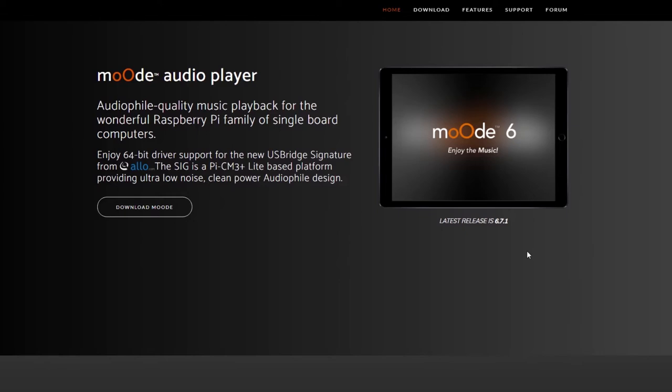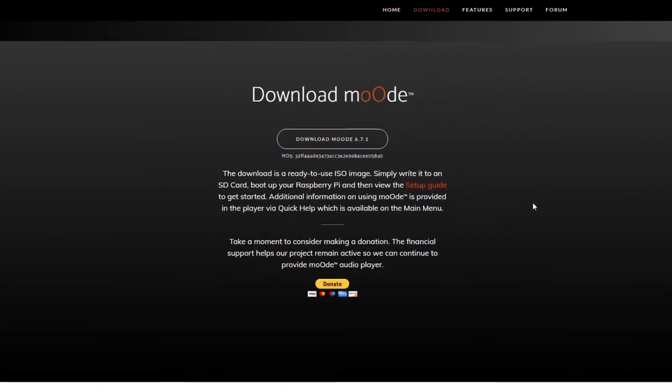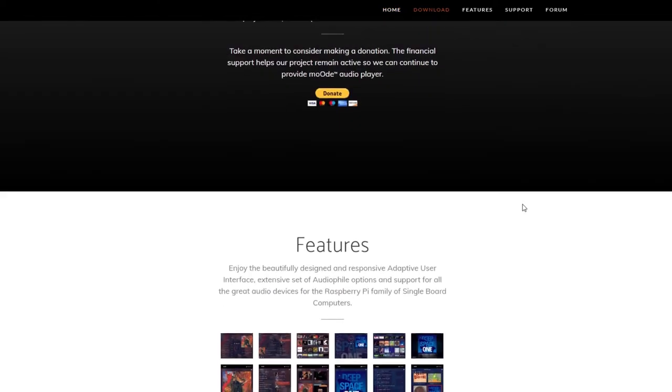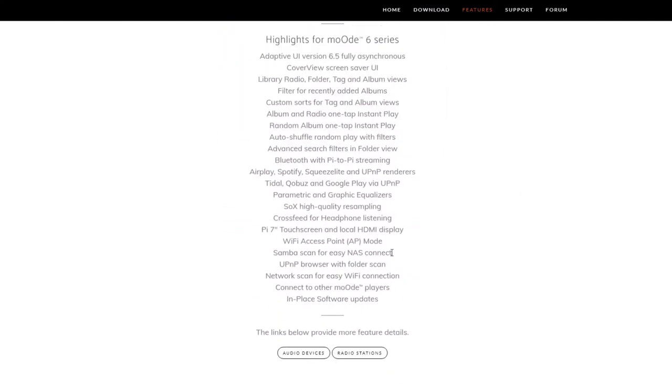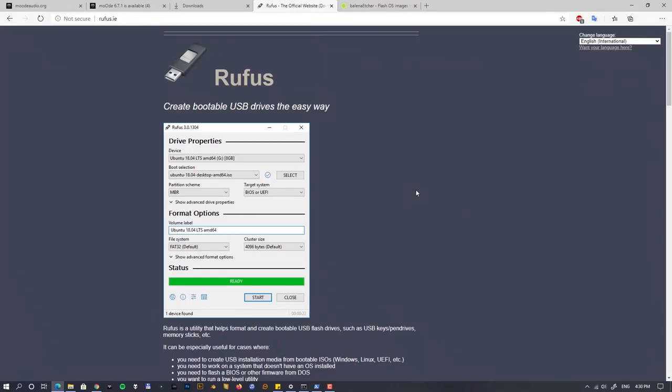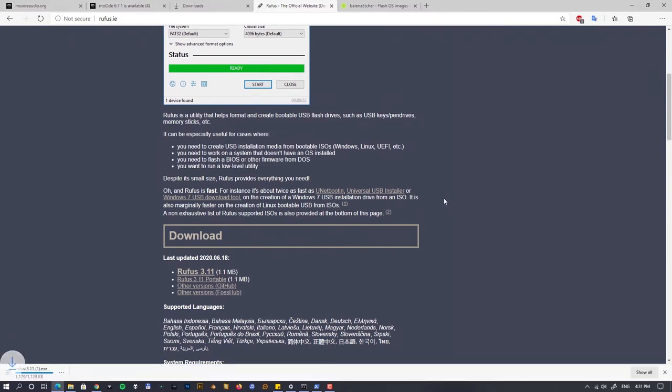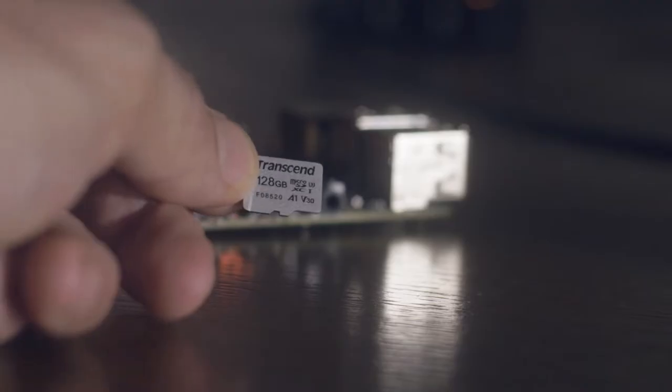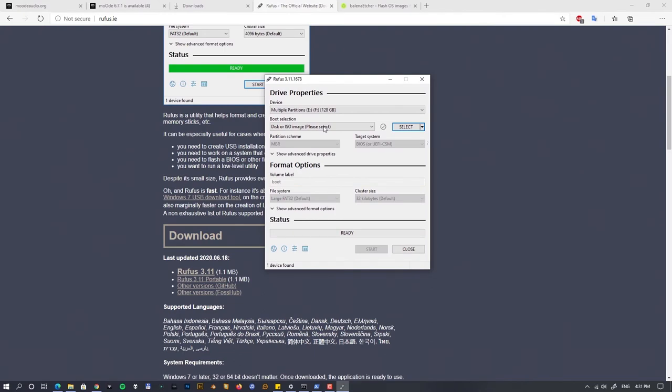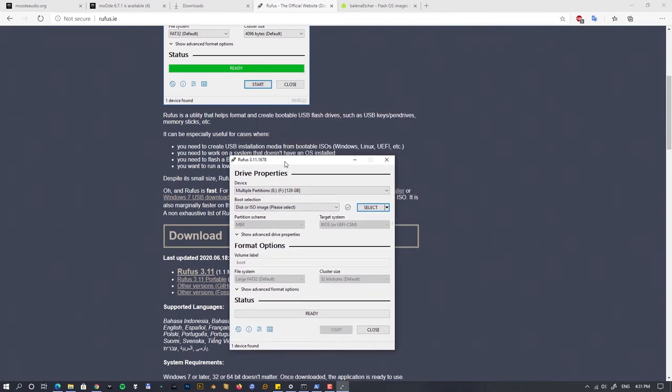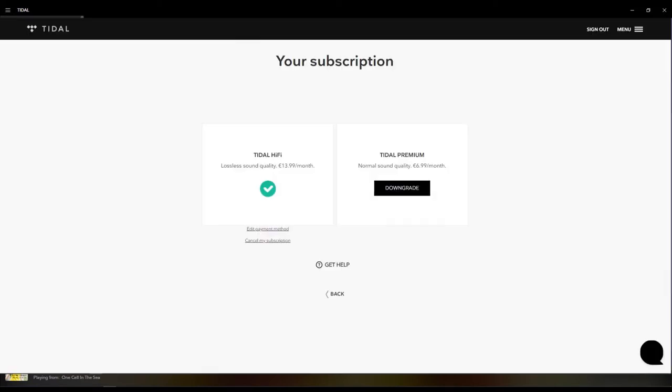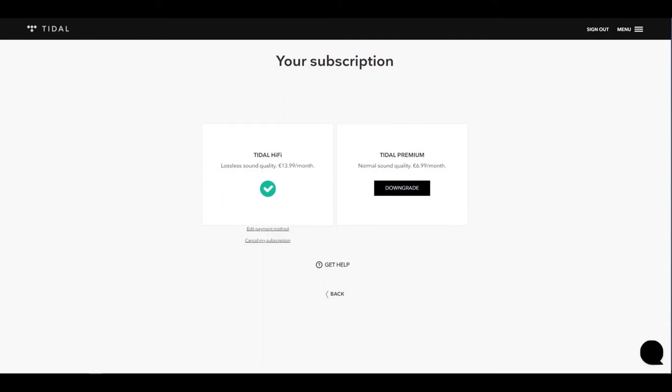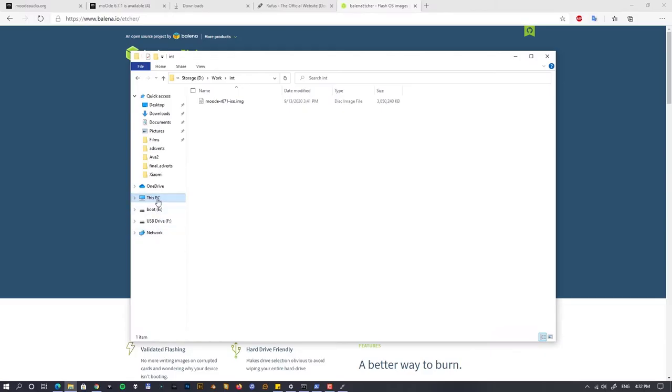So first thing what we have to do is obviously download the image, the ISO for the flashing of the system. I'll be using Rufus—you can use something similar like Balena Etcher, but I prefer Rufus. I'll be using a bit larger SD card because I would like to use my SD card also as a storage of my music for the actual streaming. For this demonstration I'll be using Tidal because that's what I pay for, a Tidal Master quality subscription. We'll see how it works.